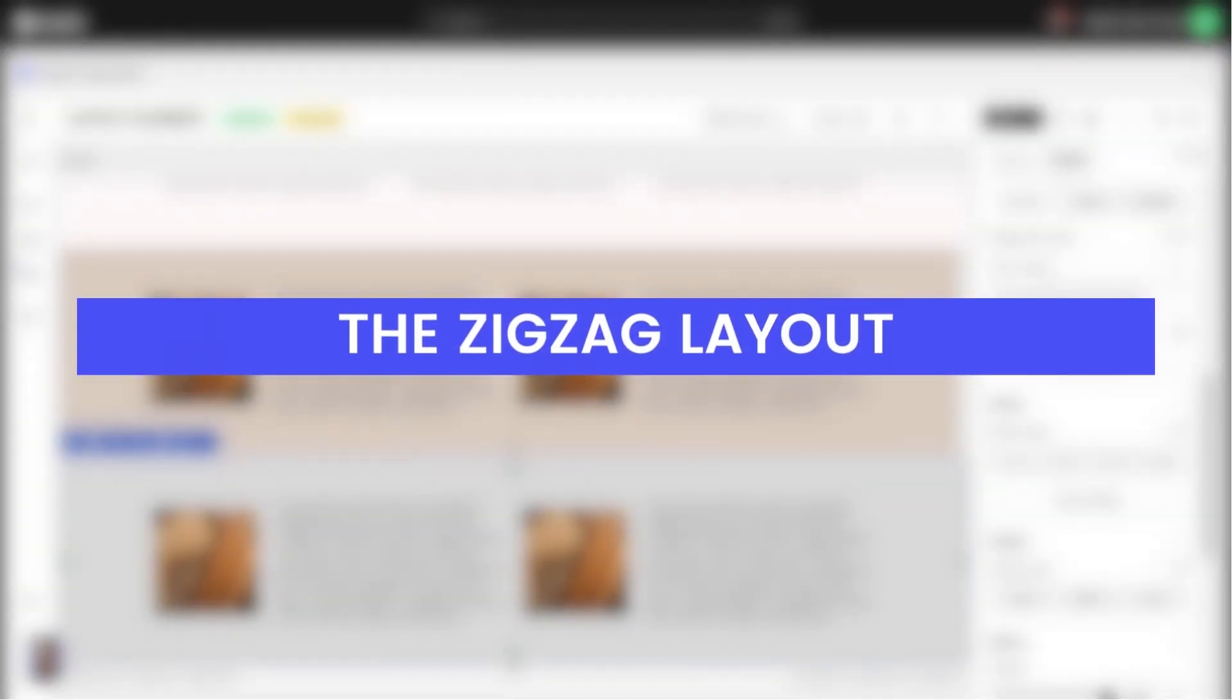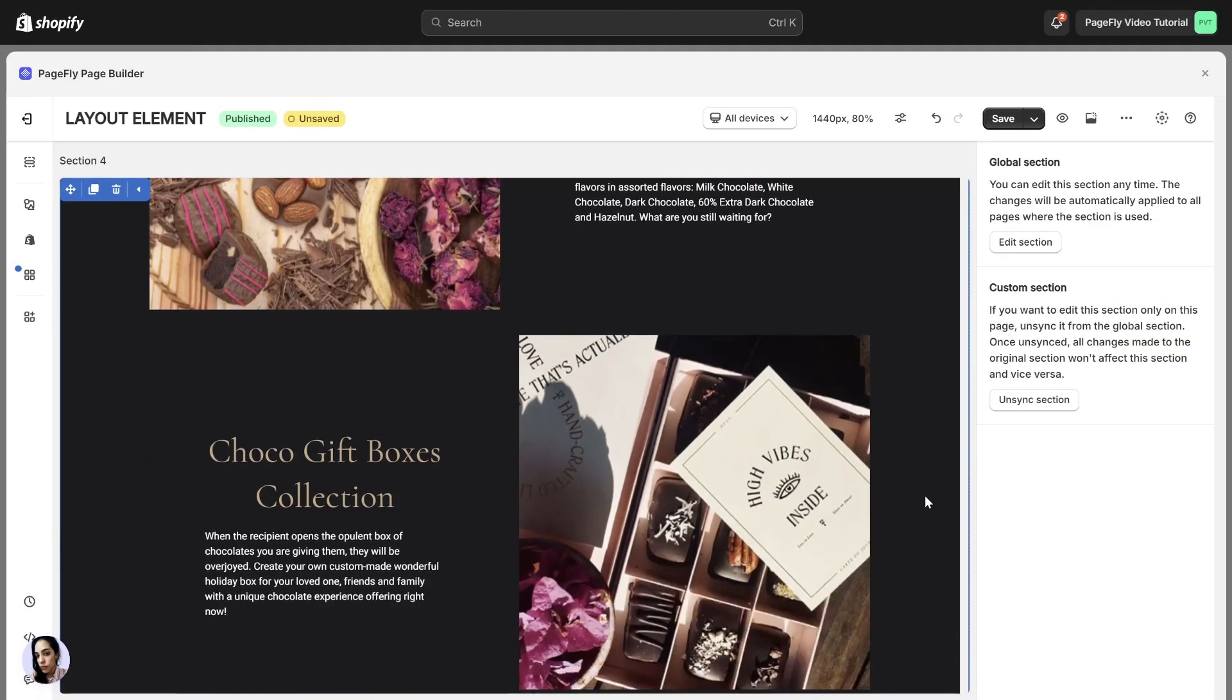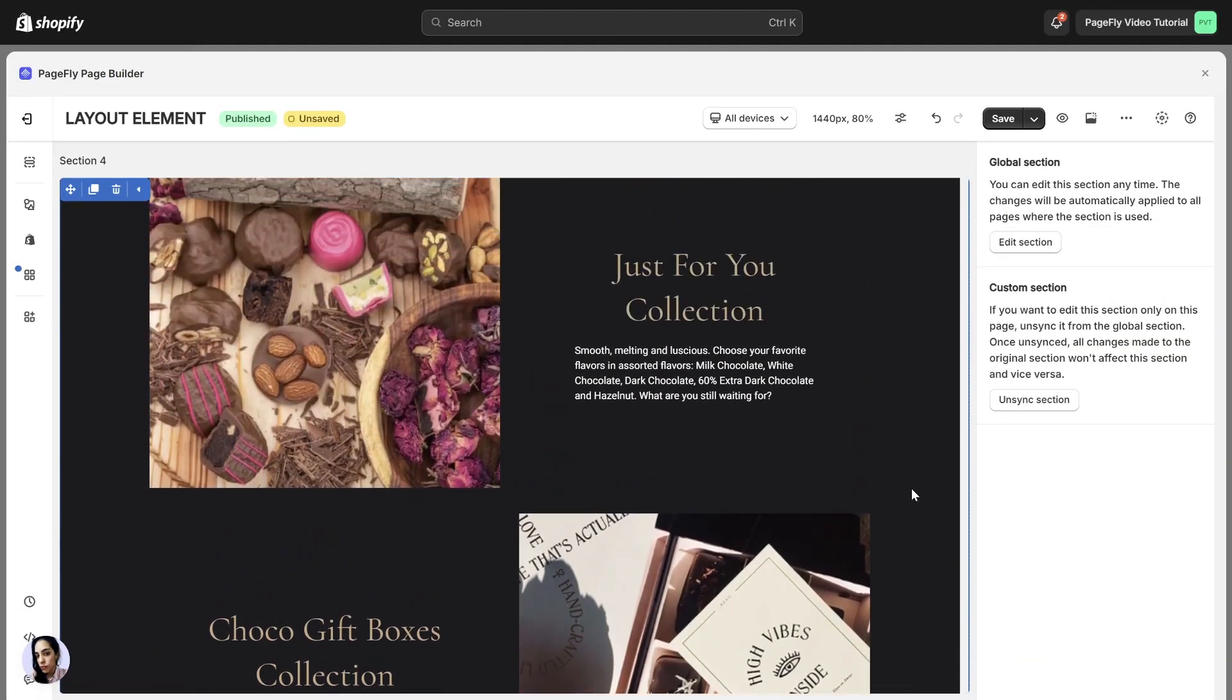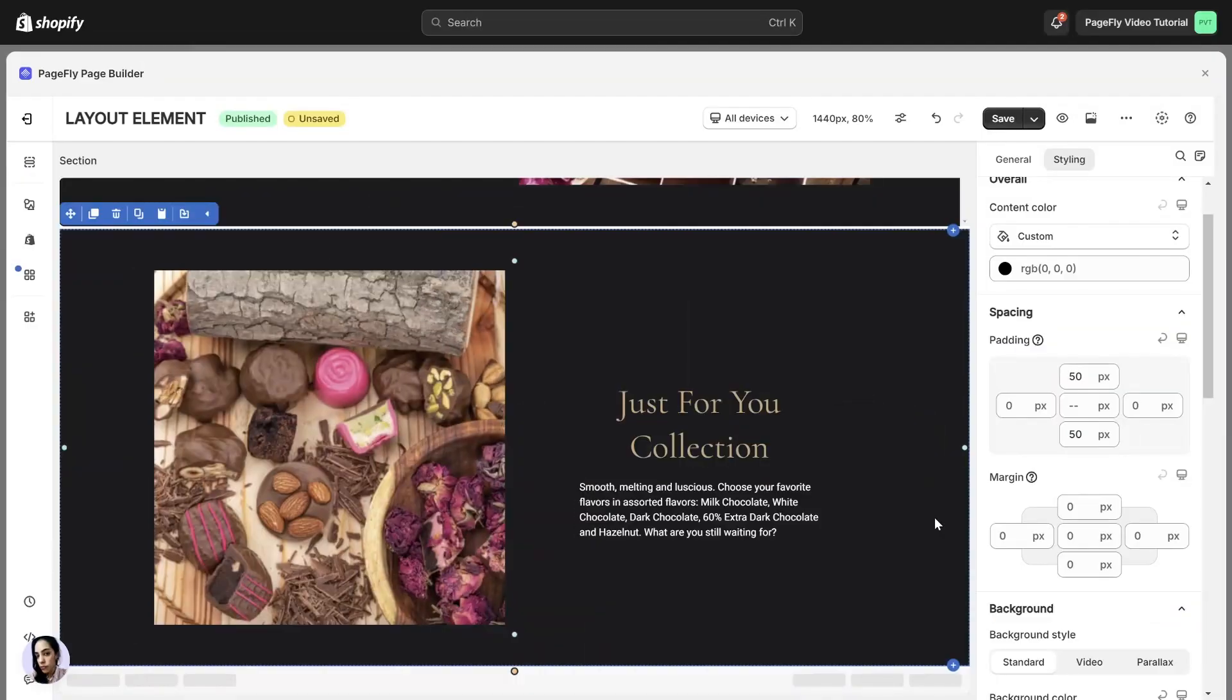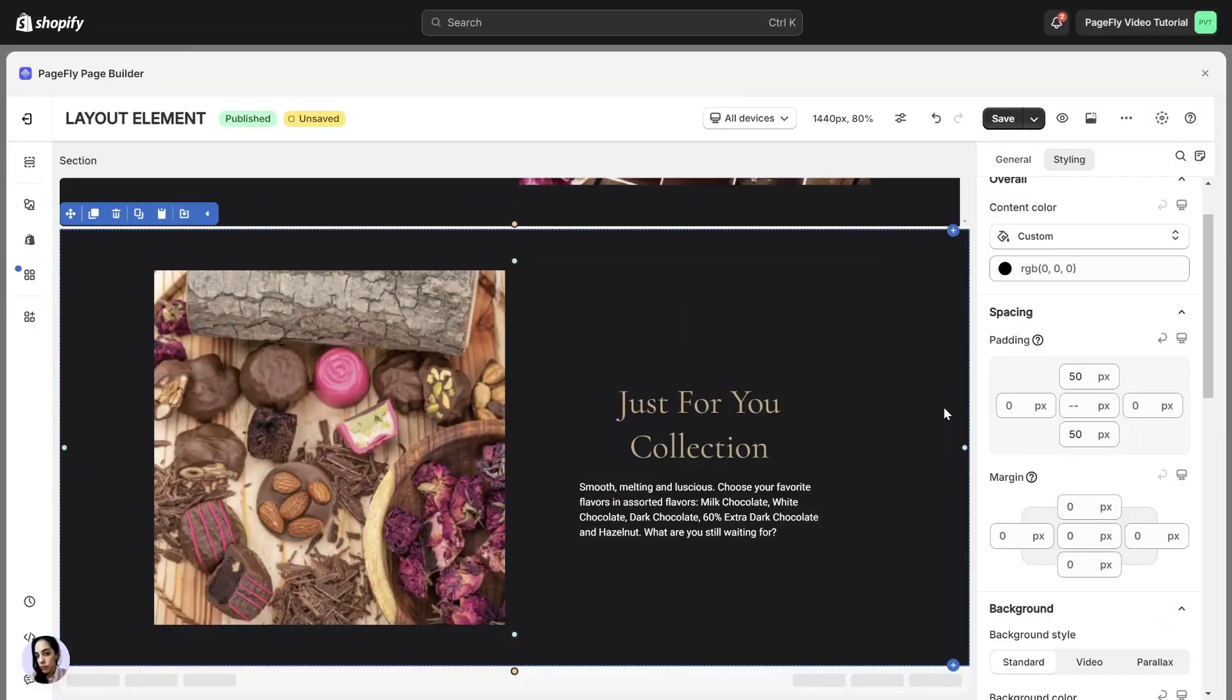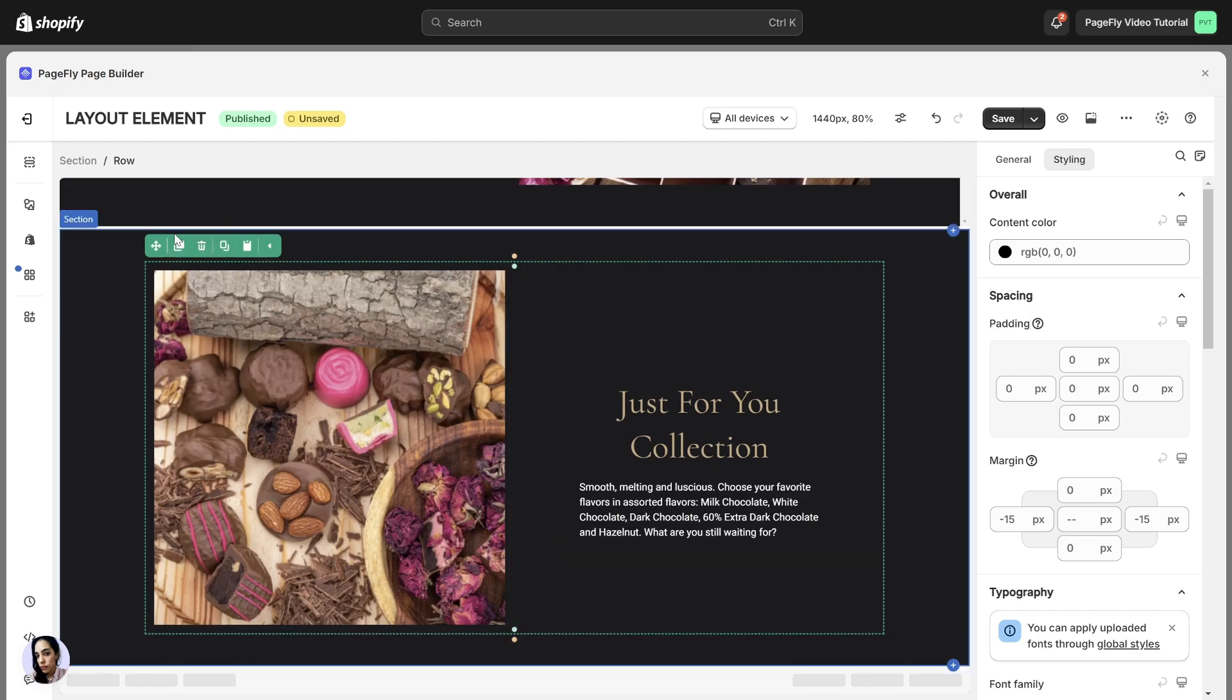Last but not least, let's explore the zigzag layout. It's a common situation when you need to present content in a zigzag layout. You can see the first row has an image on the left and the second has image on the right. To begin, do the same as the horizontal layout with text and image, then duplicate the row.